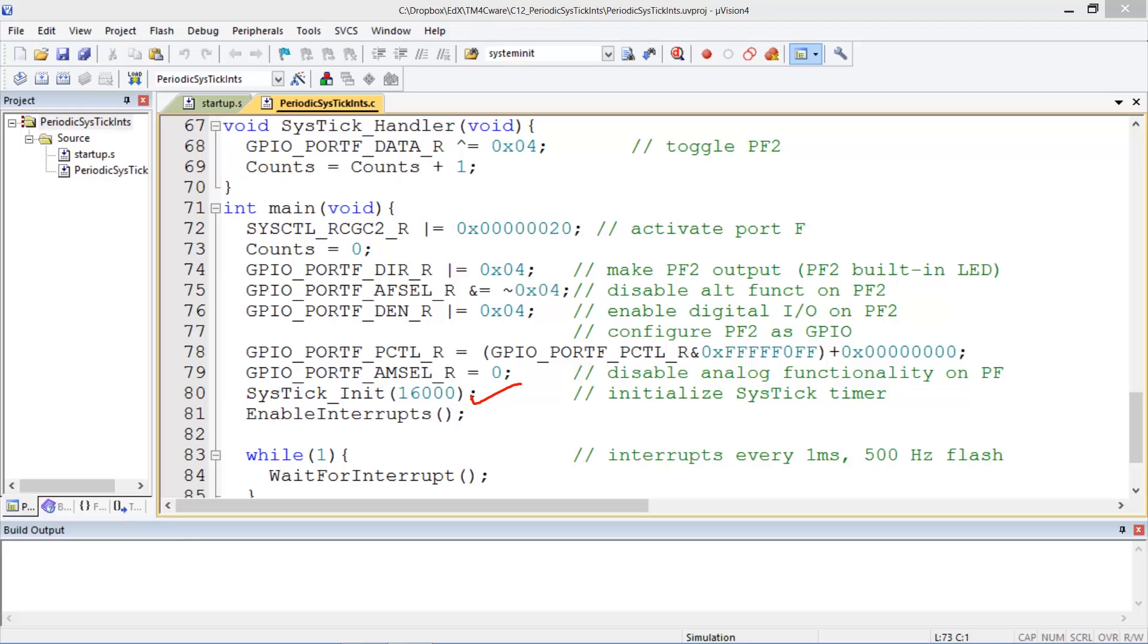So now when the interrupt trigger does occur we execute the SysTick handler and within the SysTick handler we perform a toggle on port F bit 2 and we are also incrementing a counter to keep track of how many times we did this flipping of the bit PF2.